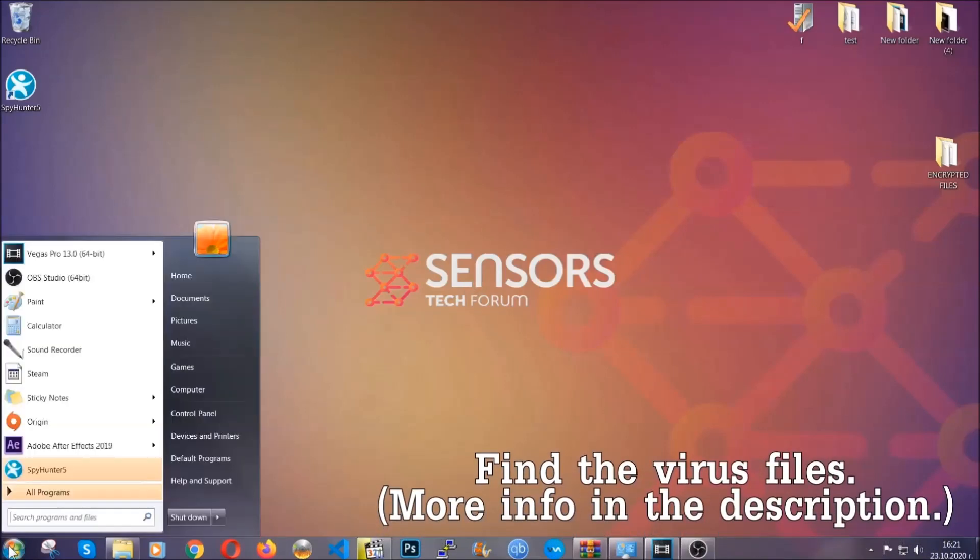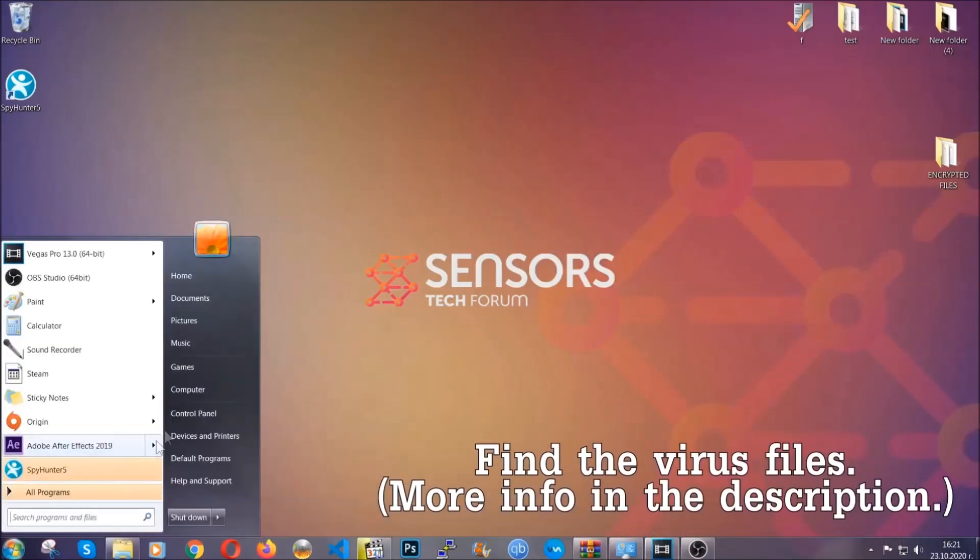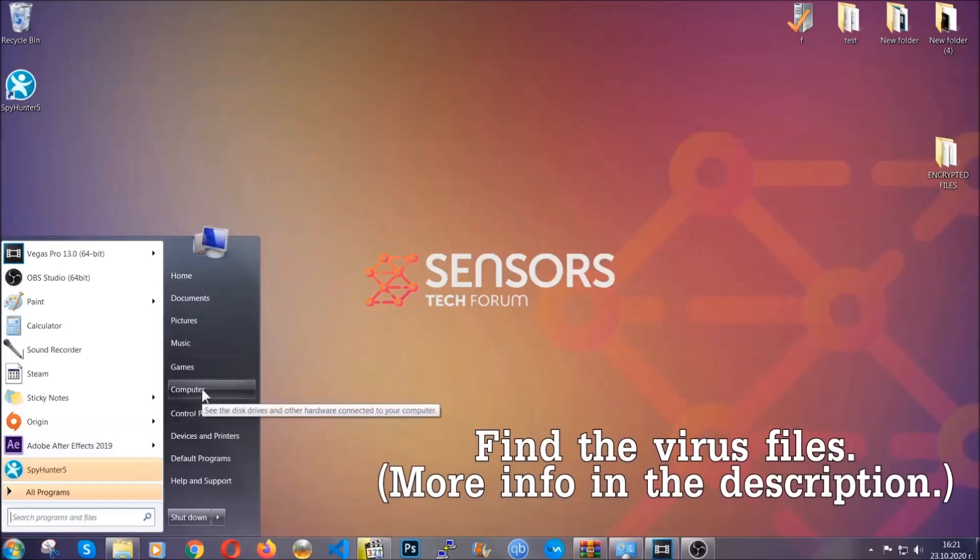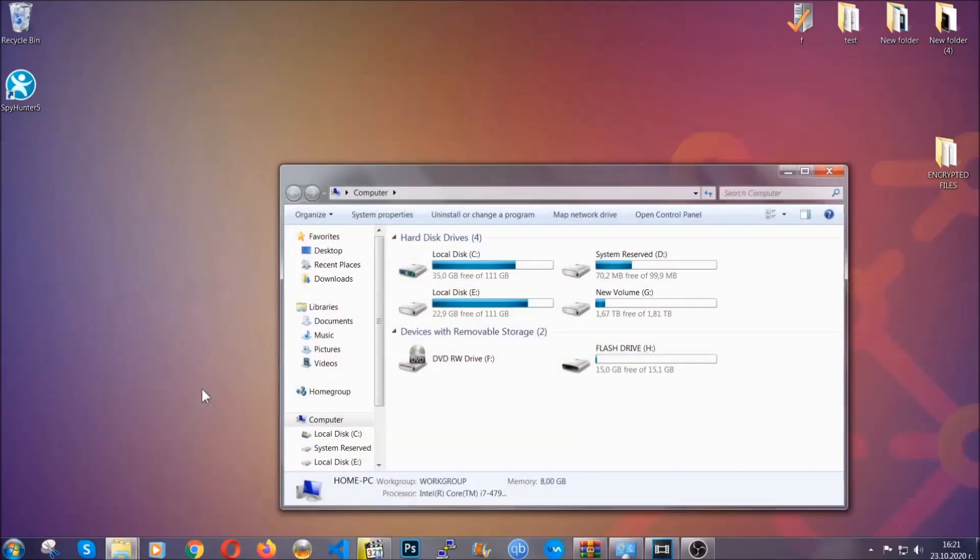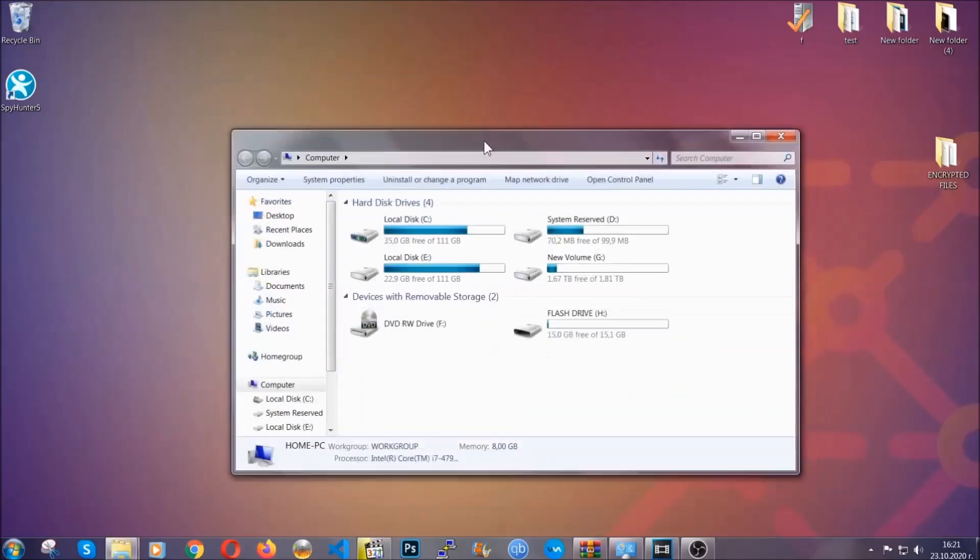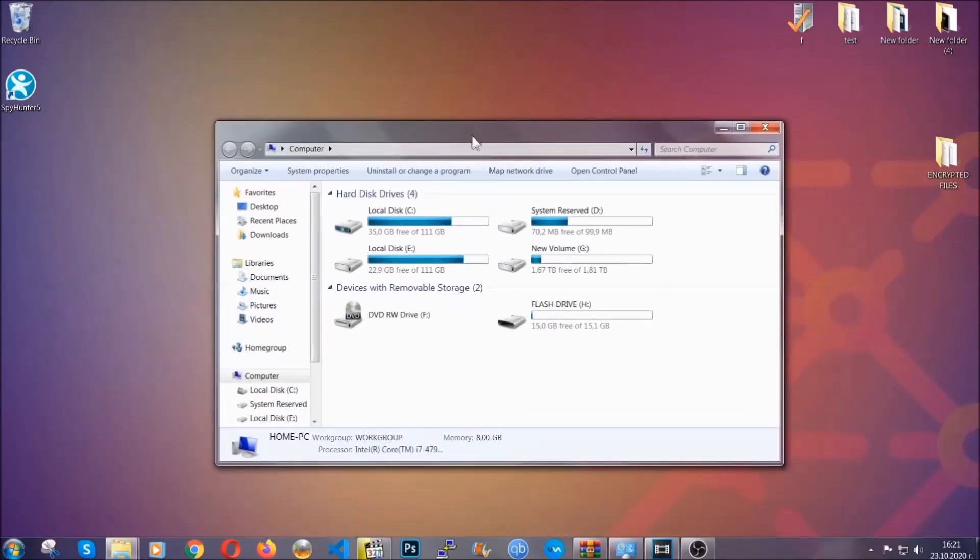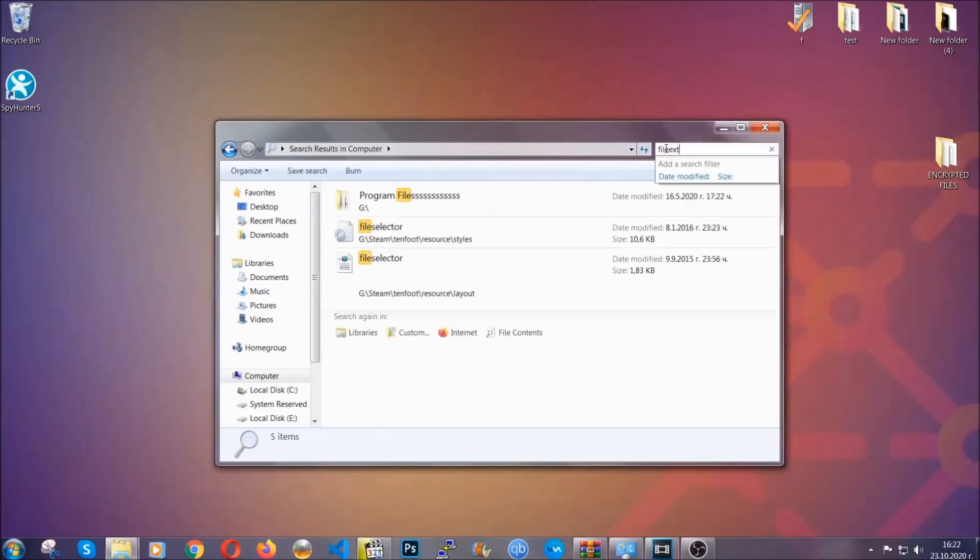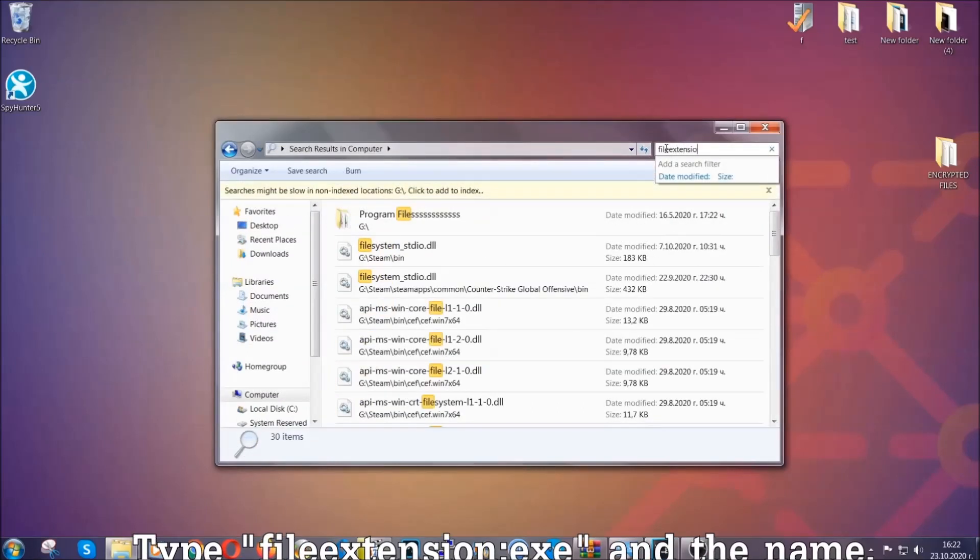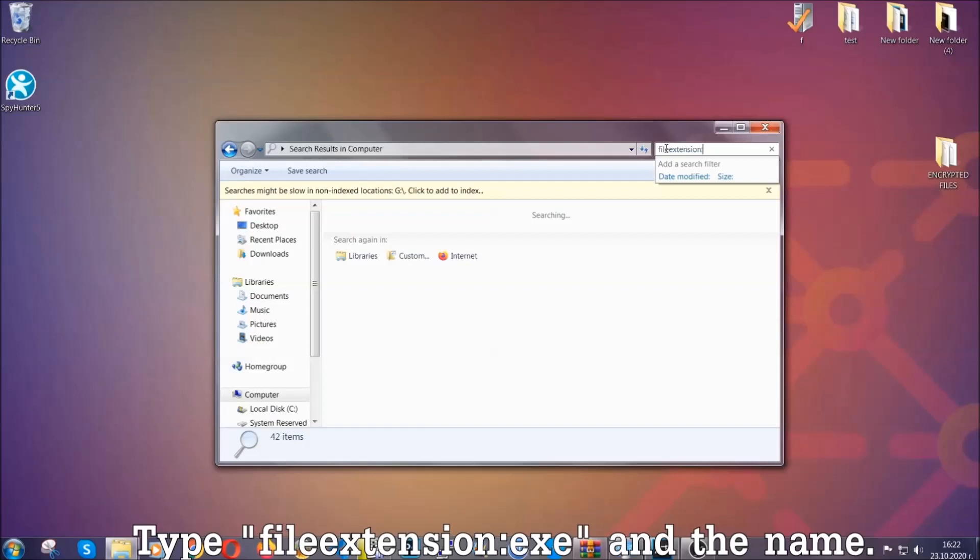To find the file, you have to know the name. Usually in the description we upload the names of the files in the article where we do research on different viruses, so you can check if it's there. If it's not, you can check via other ways which I'm going to take you through.